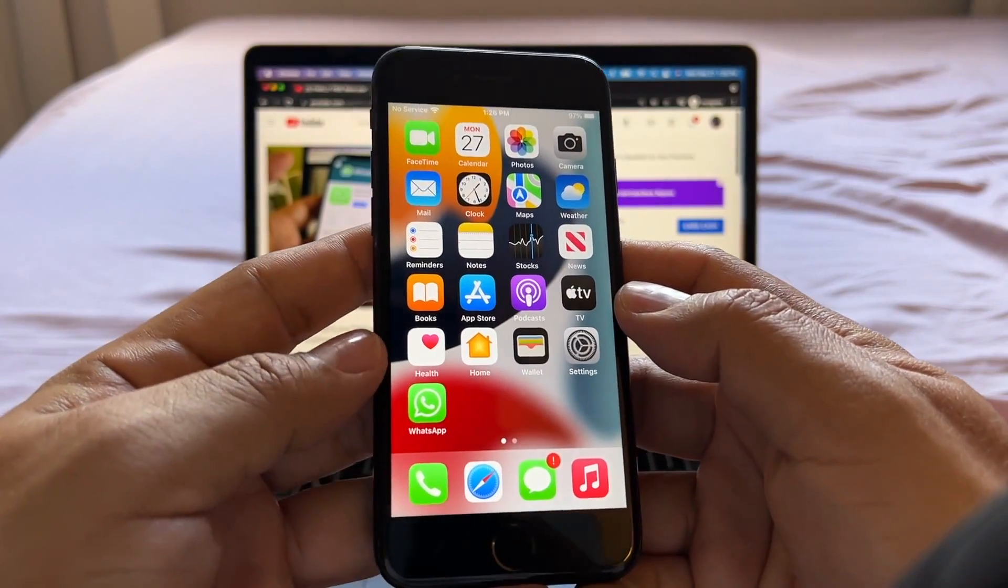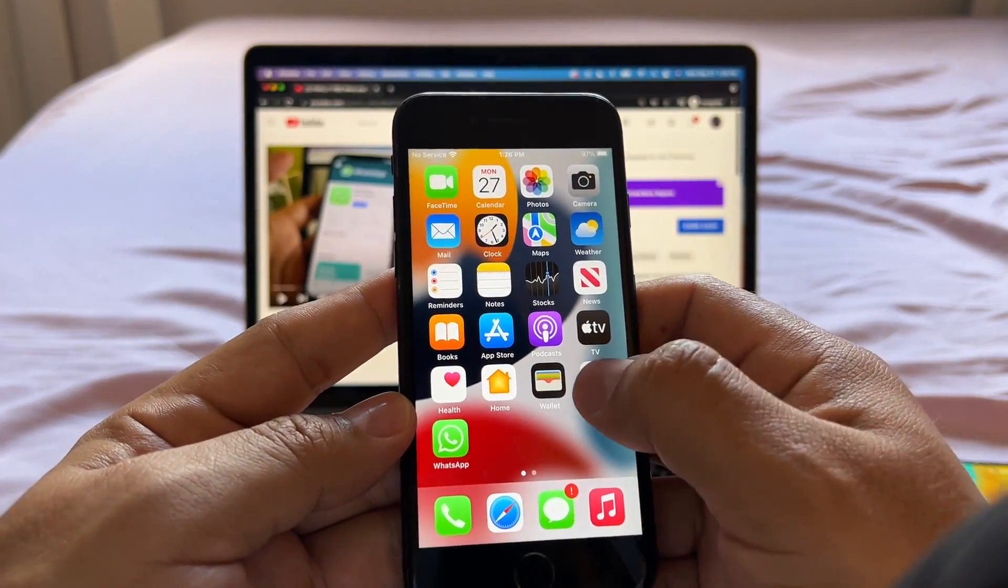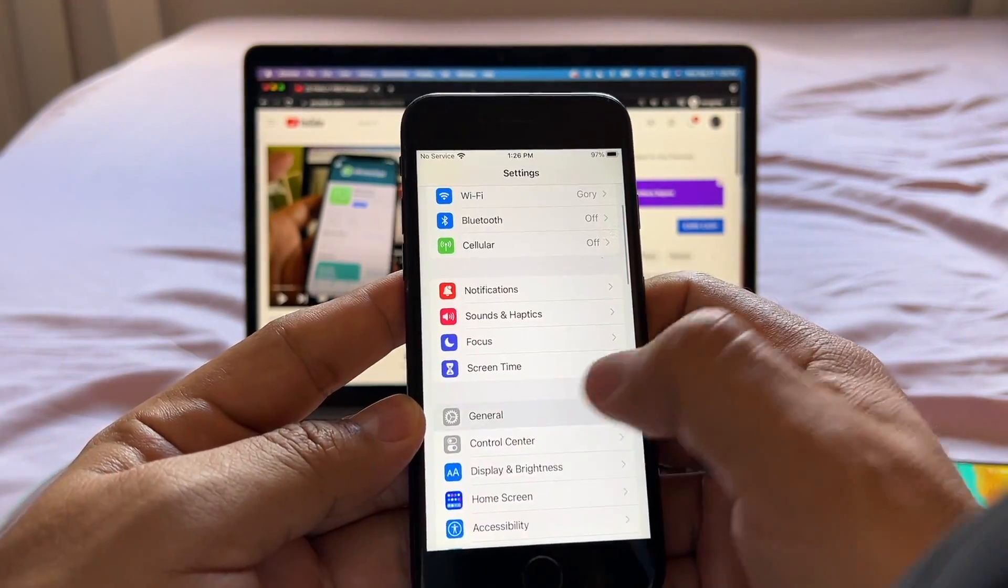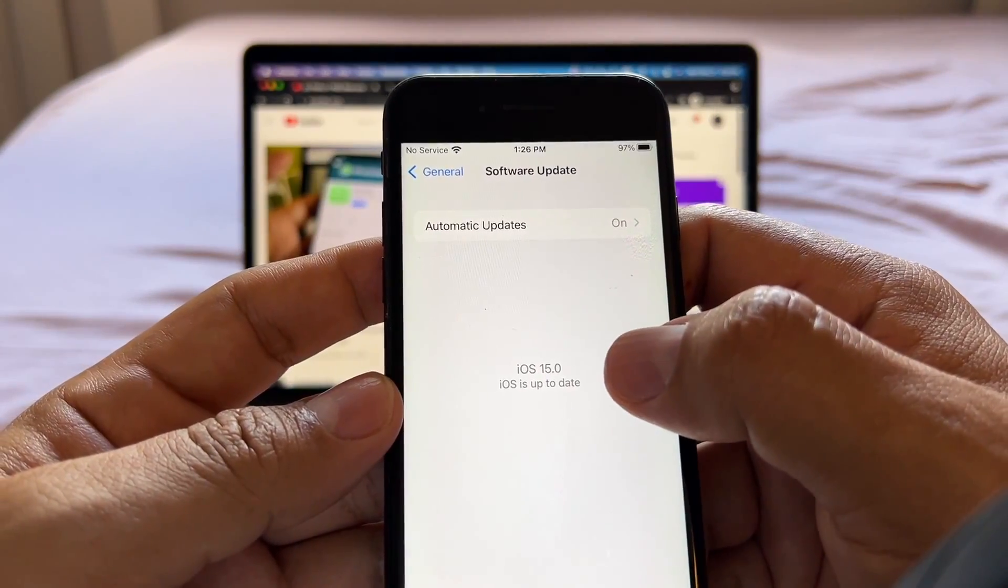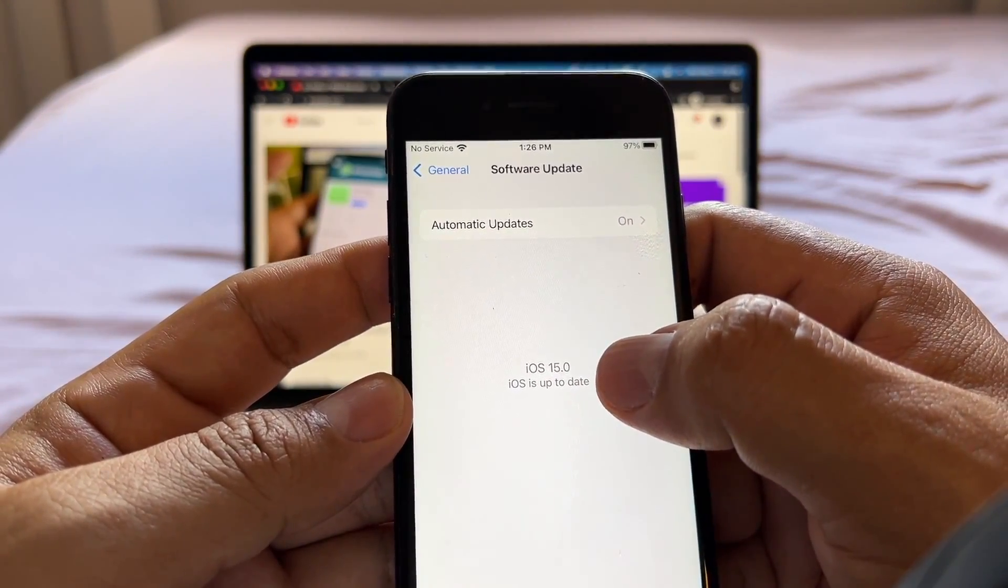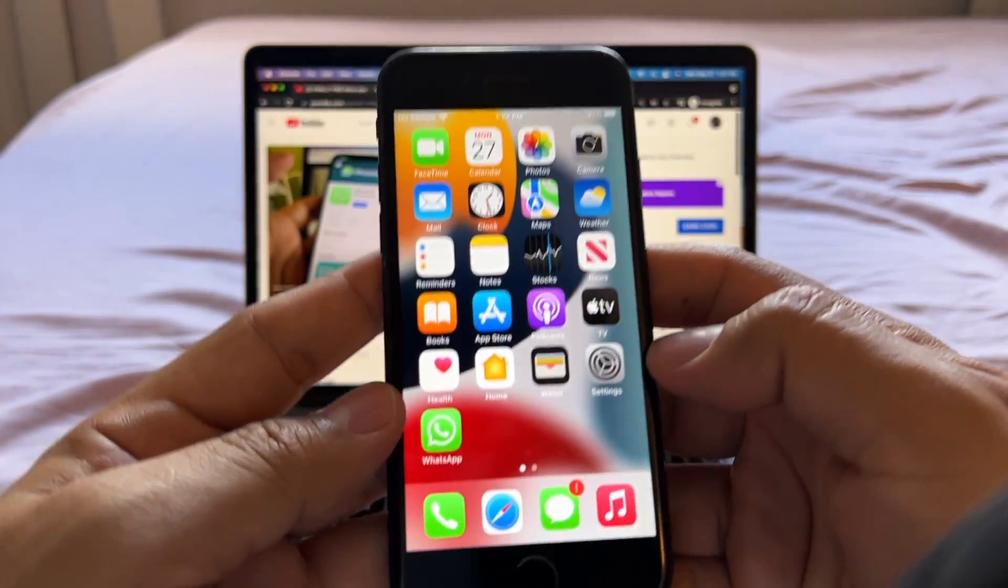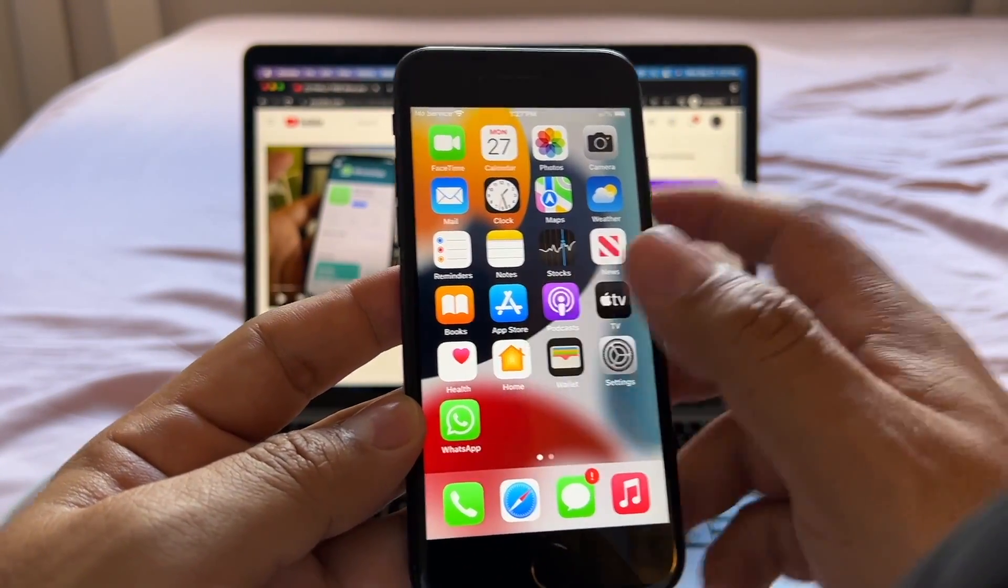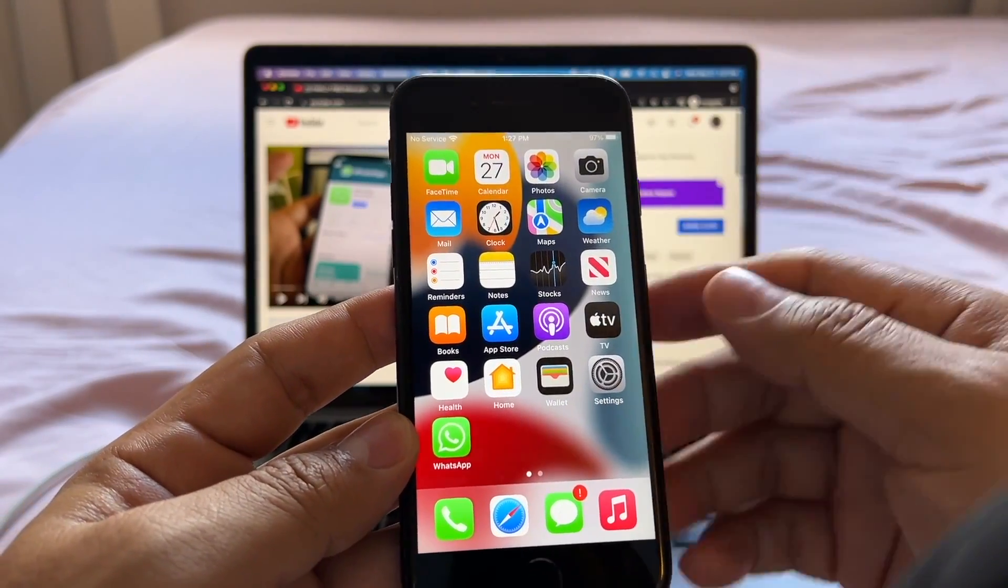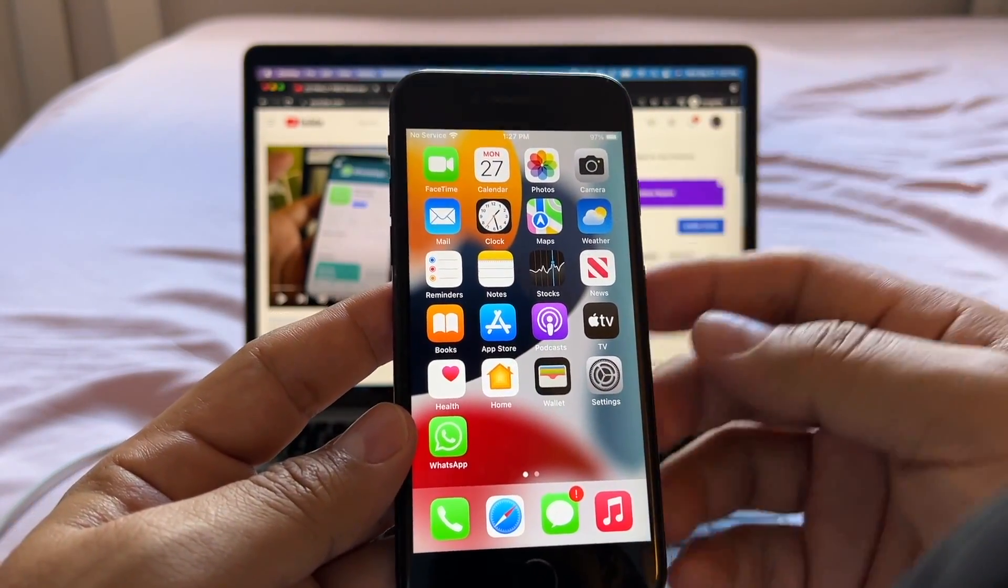And also make sure you have the latest version of iOS. If you go to settings, general, software update, you're going to see that I have iOS 15.0, which is the latest version. Also, make sure you're using the regular WhatsApp, not the WhatsApp business because this will not work with WhatsApp business yet.